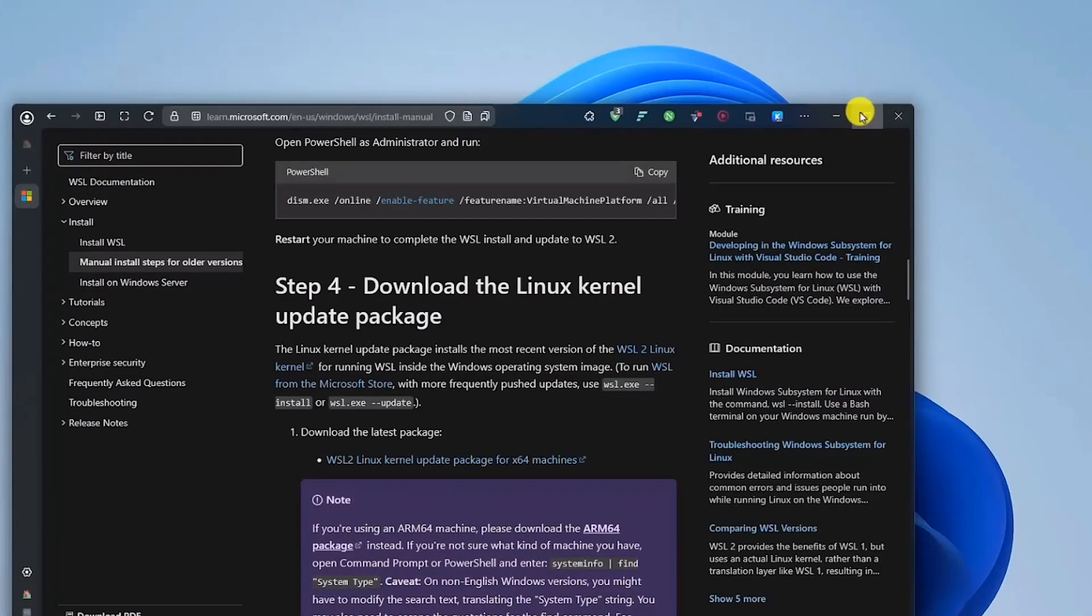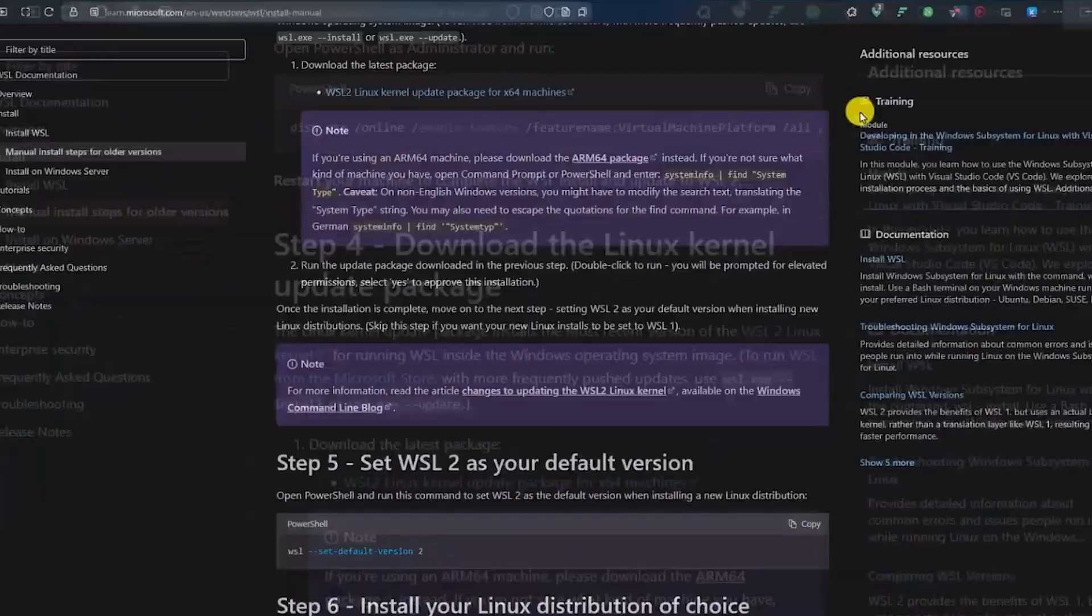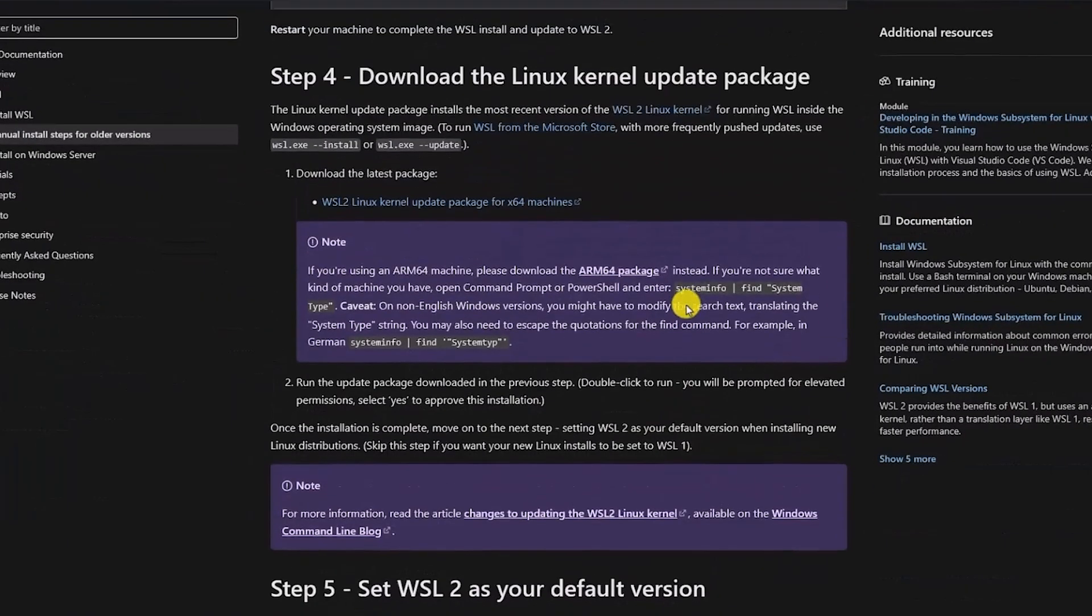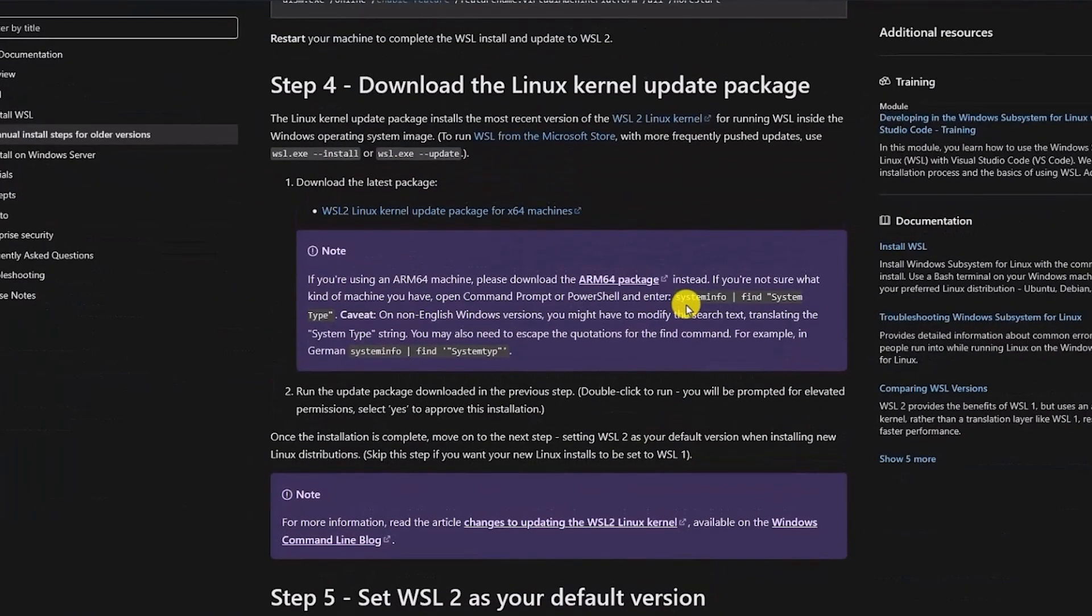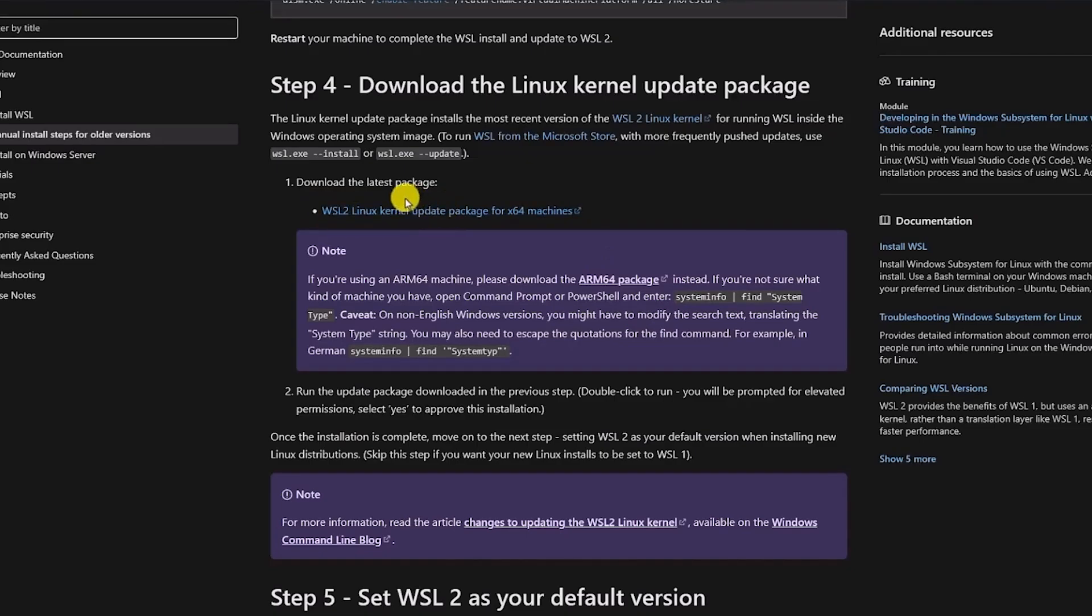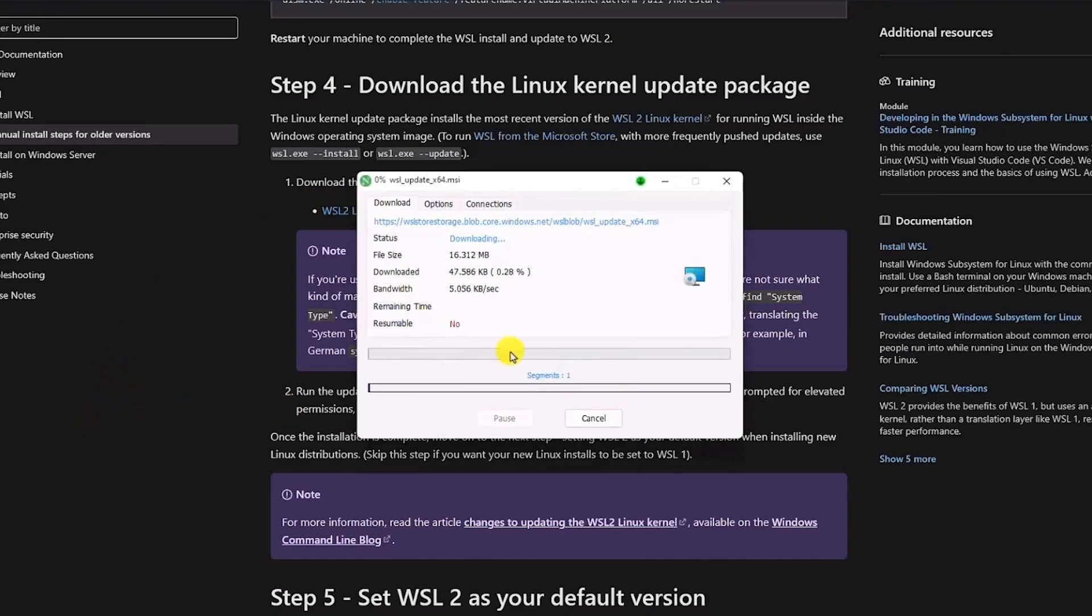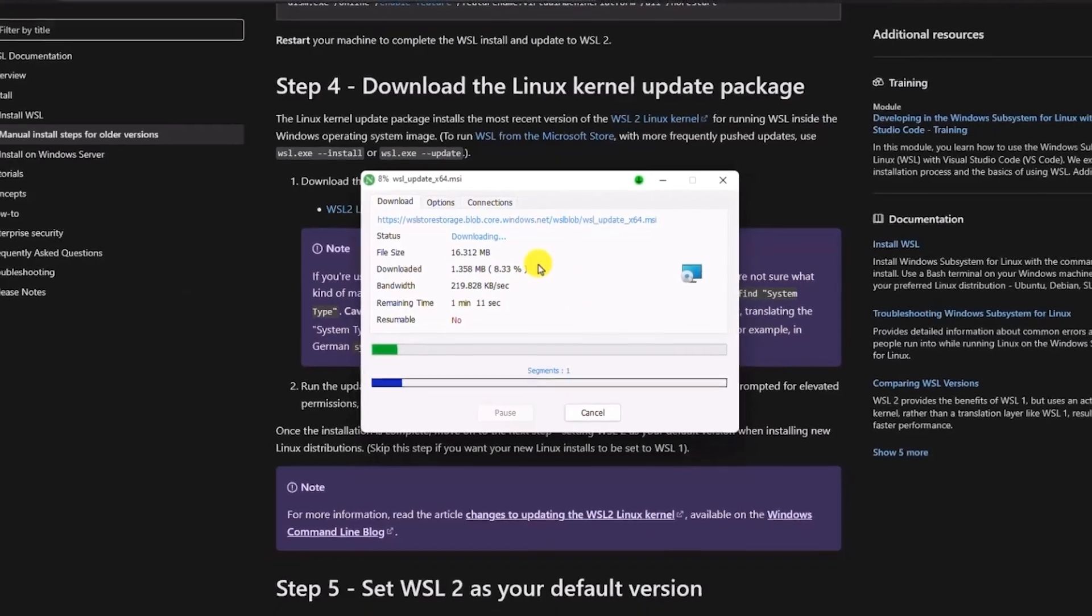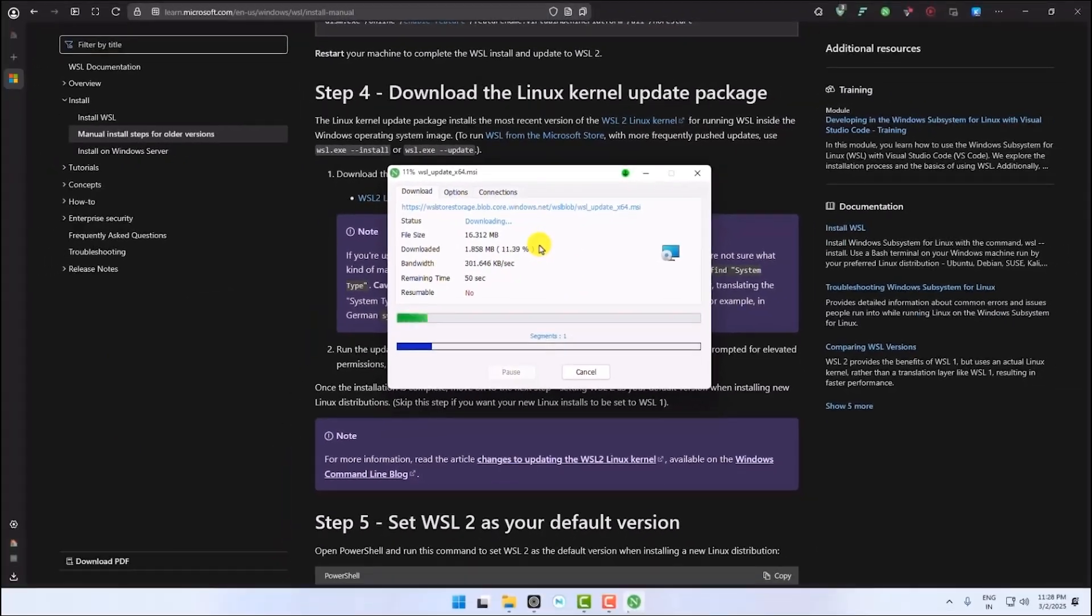Paste the URL. After you open the link, this type of page will appear in front of you. First, you have to install the WSL2 package. Click on it and the installation will begin automatically. Just wait for a few seconds until the installation is over.